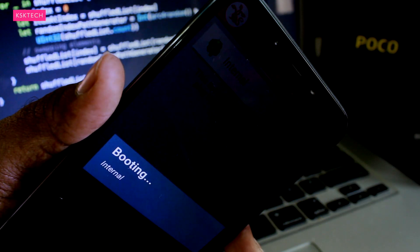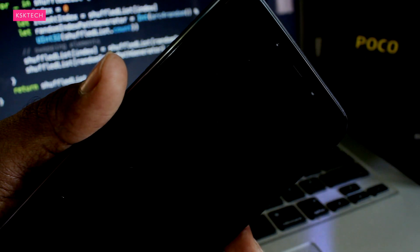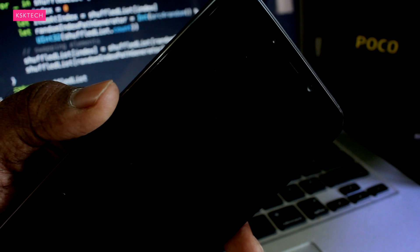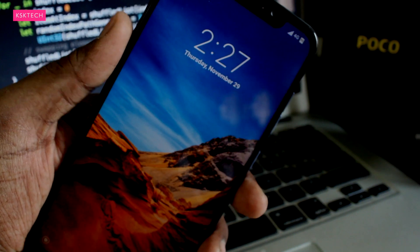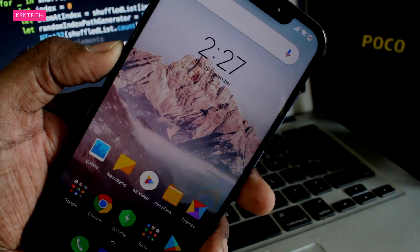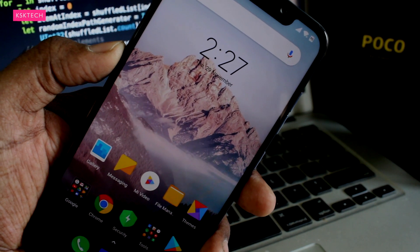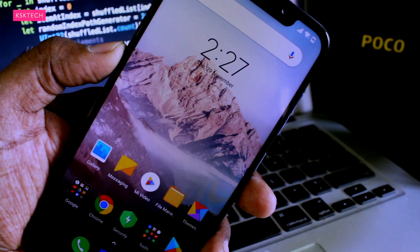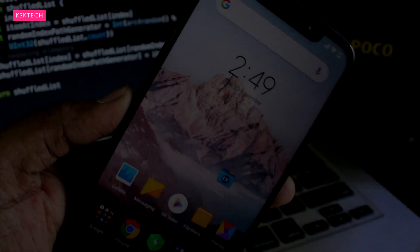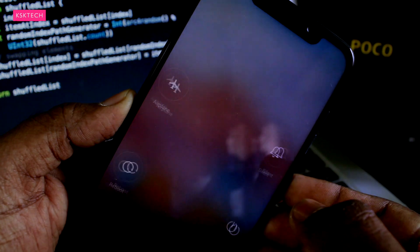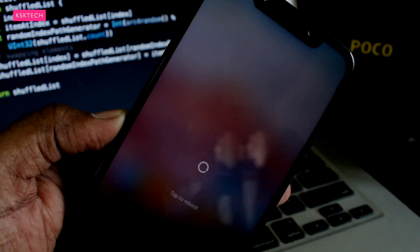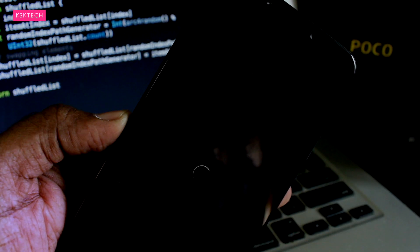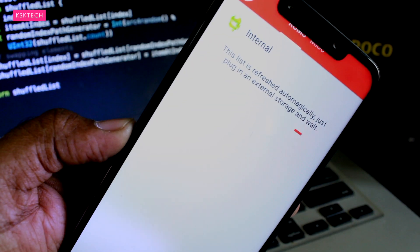Now we have successfully configured the device with Multi-ROM. So now our device is capable of installing multiple ROMs on the same internal storage. Now to add custom ROMs, you need to reboot the phone back to the recovery again. As I told you in the beginning of this video, we will be triple booting it with Lineage OS and Pixel Experience.